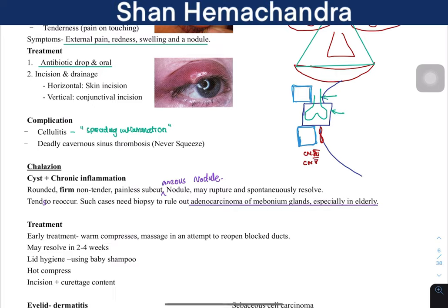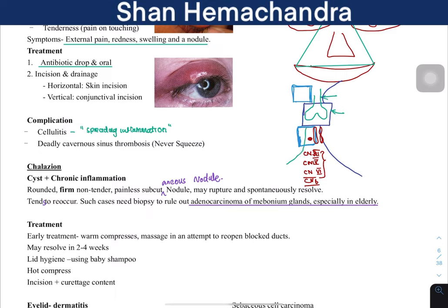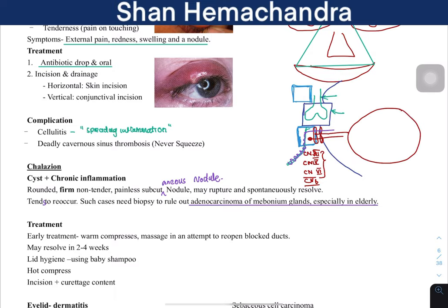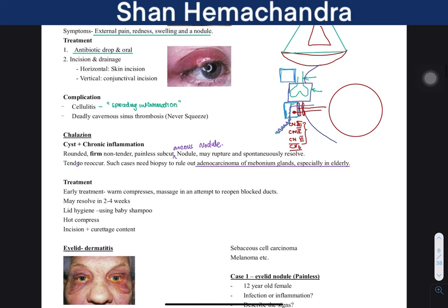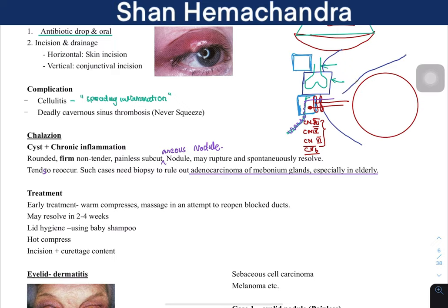Cranial nerve VI passes through the cavernous sinus, while cranial nerves III, IV, and V1 run along its lateral wall. The internal carotid artery passes through here as well, accompanied by the sympathetic nervous system going to the eye. If a patient squeezes a lesion in the danger area, blood vessels draining to the cavernous sinus can carry the infection inward, causing cavernous sinus thrombosis — which is very deadly.